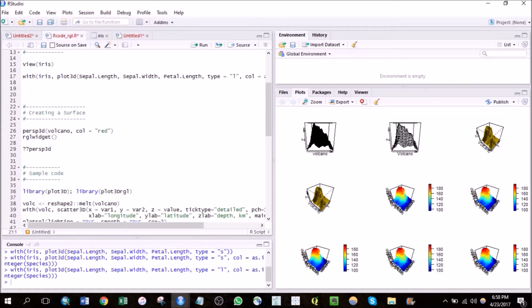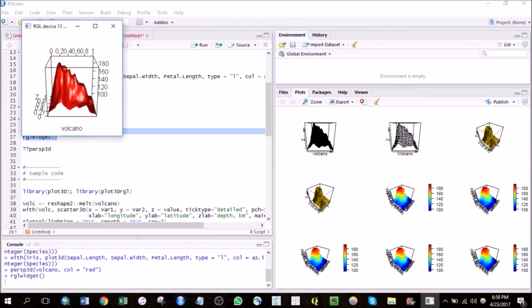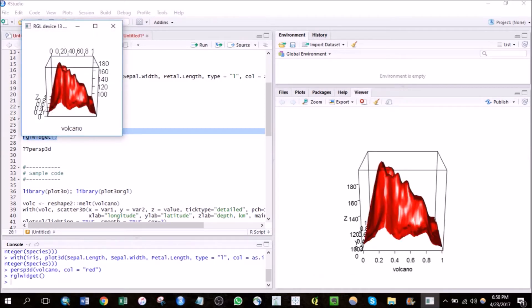So another high level function which I feel is one of the most important ones in this package is the persp3d function, which actually allows you to draw surfaces in 3D. So let's try this out.